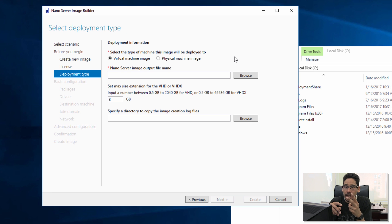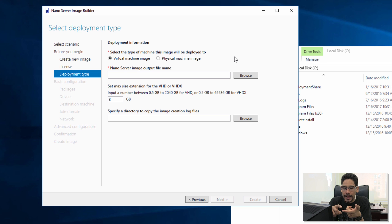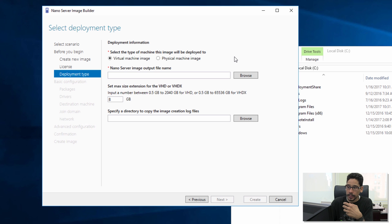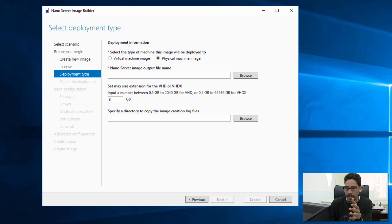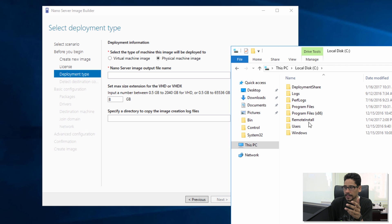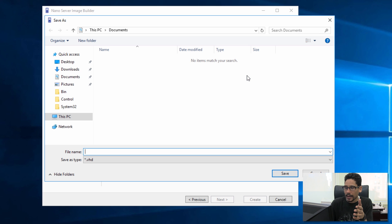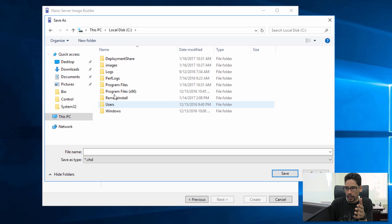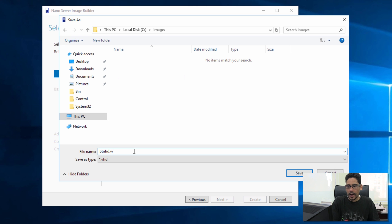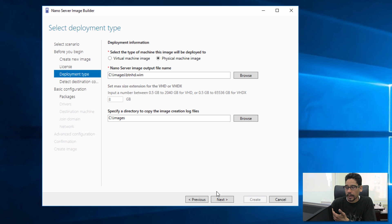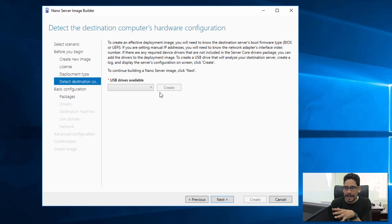There are two image types: virtual machine image and physical machine image. Virtual machine image creates a VHD or VHDX container for Hyper-V. Physical machine image creates a WIM file, which is what we want so we can deploy it within our MDT server. In File Explorer, create a folder called 'images' on the C drive. Click Browse, navigate to C:\images, name the file BTNHD.WIM, click Save, then click Next.